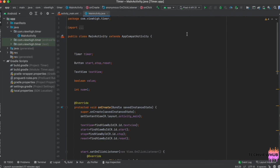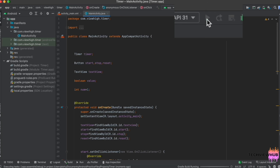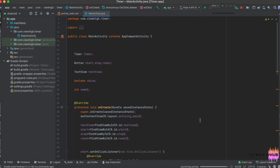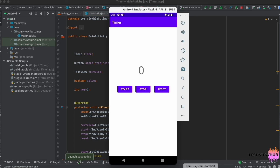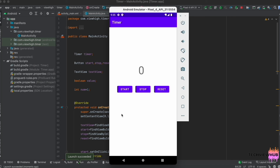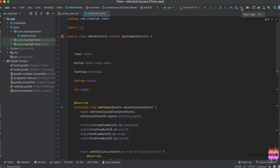Now we are running the app. If we click on the Start button, the timer is running. If we click on Stop, it is stopped. Then clicking on Start again, it is resuming. Then clicking on Reset, it goes back to 0. Timer functionality is executed successfully. Thanks for watching the video.